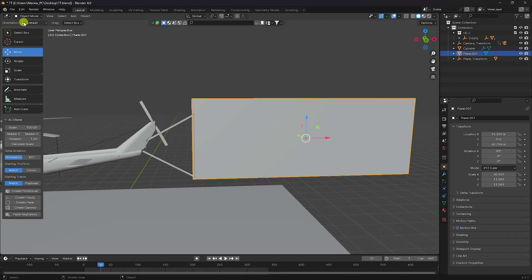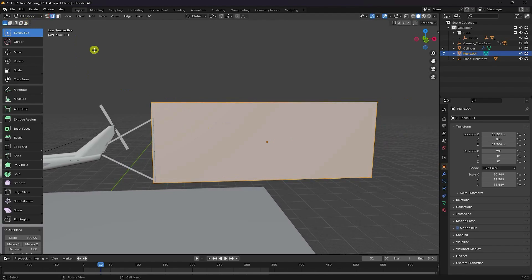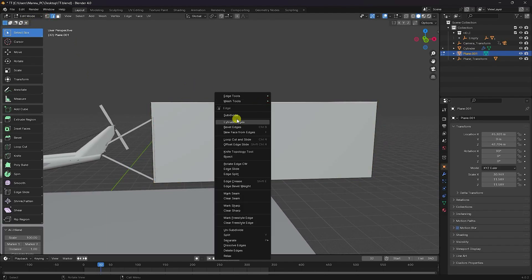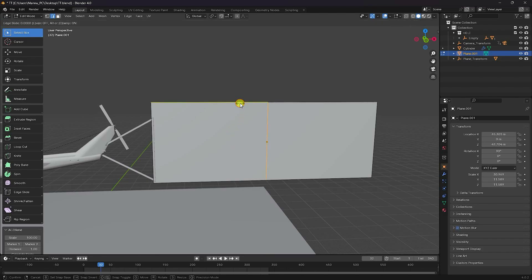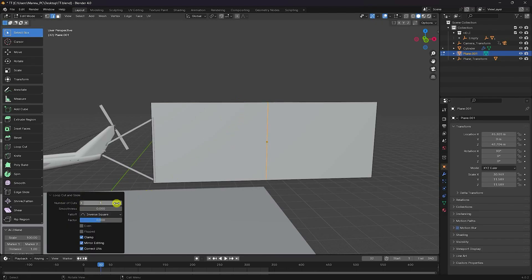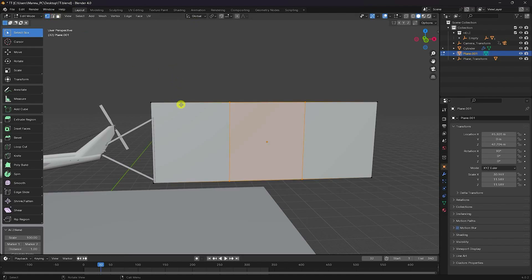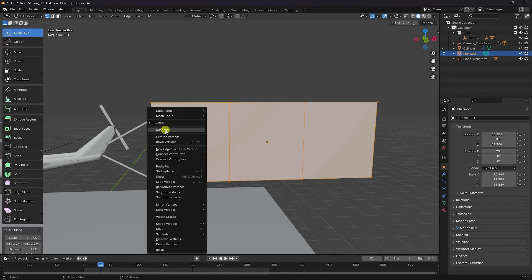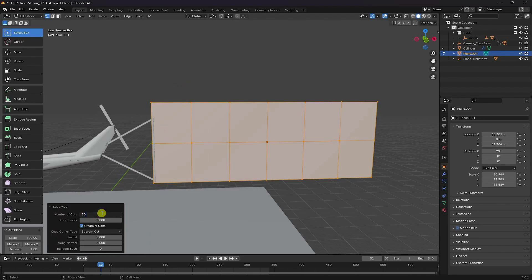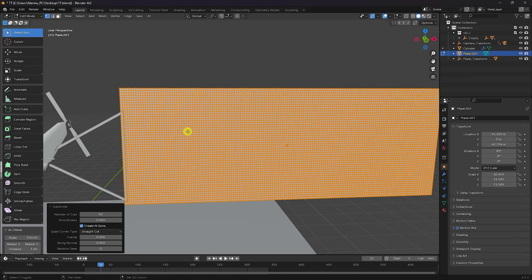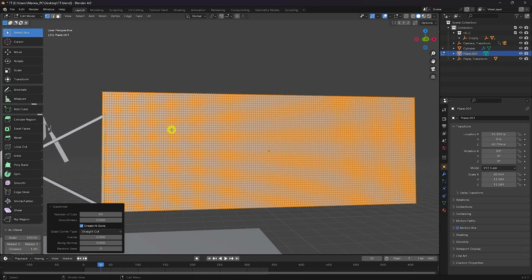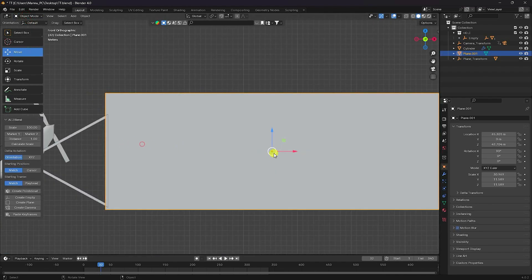Go to Edit Mode, click on Segments, and right-click — use Loop Cut Slide. Cut and enter. Number of cuts I'll set to two. Press A for all selection, right-click and use Subdivide. Number of cuts I'll set to 50. See those segments.